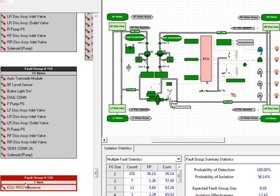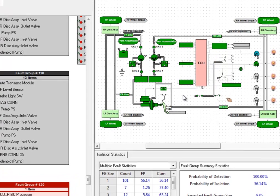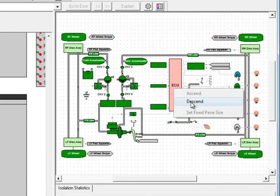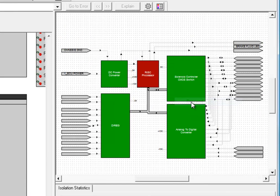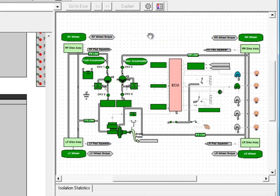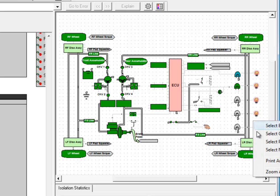Because we isolated down to two levels, we can actually descend down within the ECU and see that it was isolated specifically to the risk processor within the ECU.